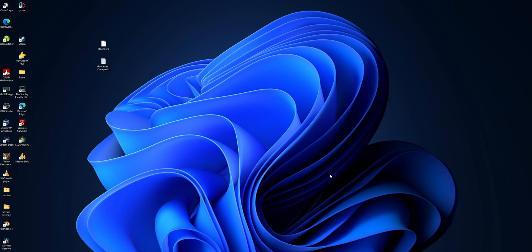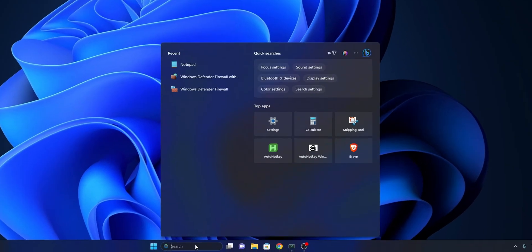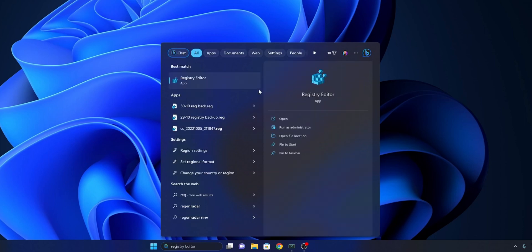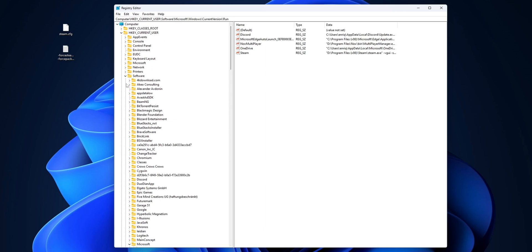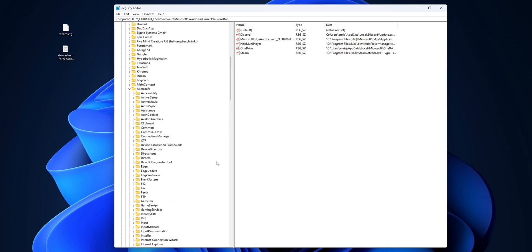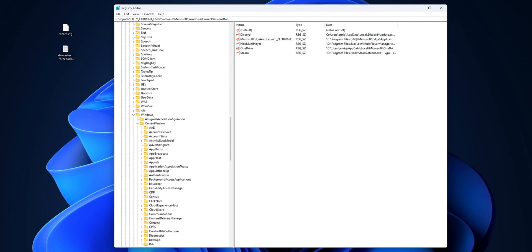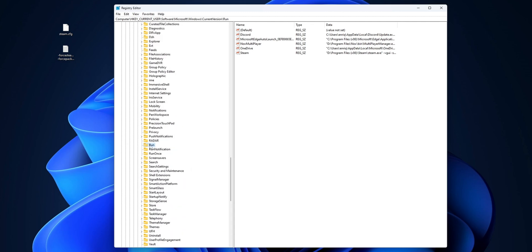If Steam runs automatically when you launch your PC, you also need to change that — either disable it inside the Steam software, or change it in the Windows Registry. To do that, type regedit into the search bar and open the Registry Editor. Inside, navigate to HKEY_CURRENT_USER > Software, scroll down to Microsoft, then Windows, then Current Version, and scroll down until you see the Run folder.